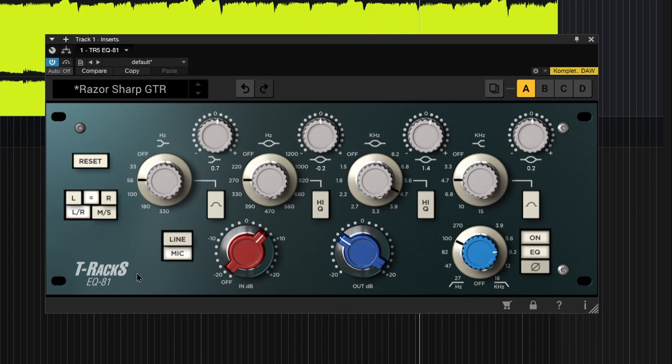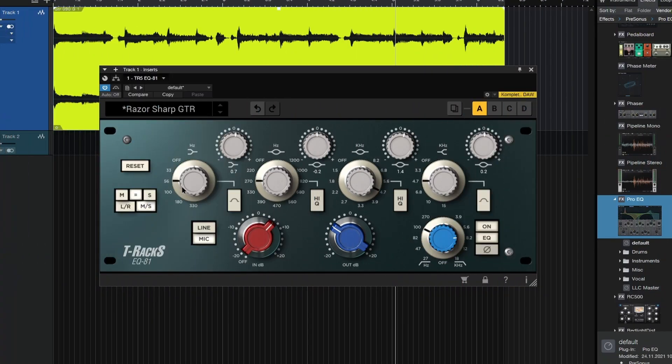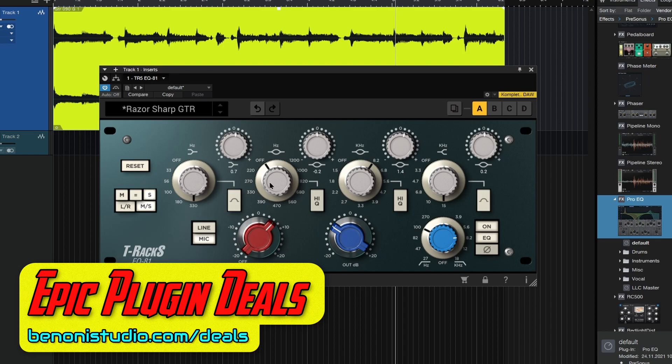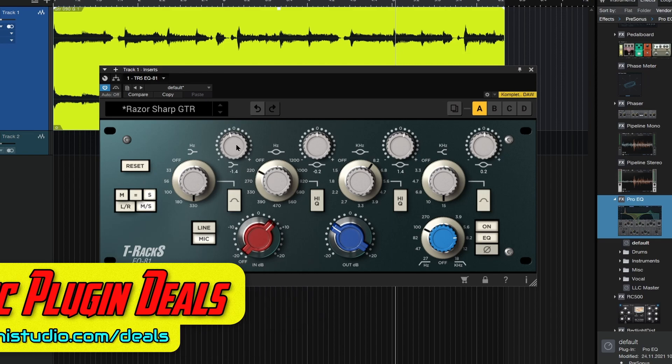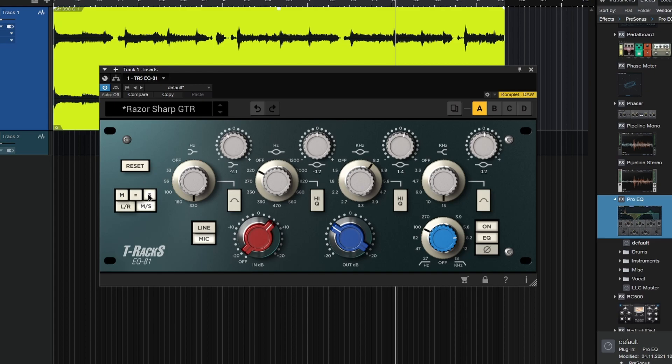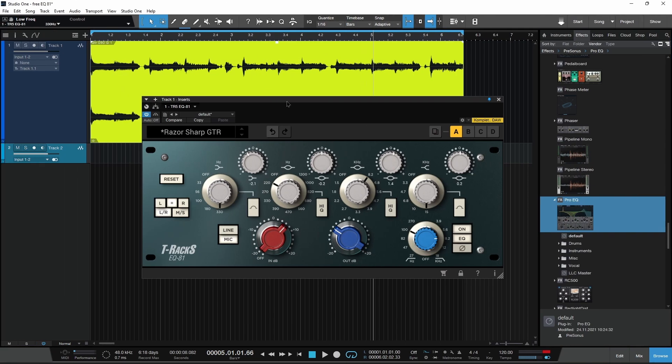You also have mid-side controls, so we can select mid-side and then we can adjust things in tandem as long as the equals is selected. Or you could just dial in just the side, so I'll click S, just choose some setting, we're just affecting the side signal here. Then go to the mid signal, so what's coming down the middle and EQ that separately. You can do the same thing with your left and right as well if you want to.